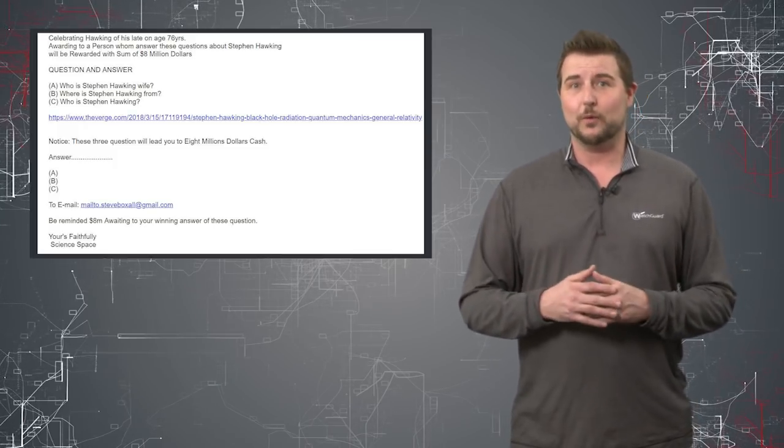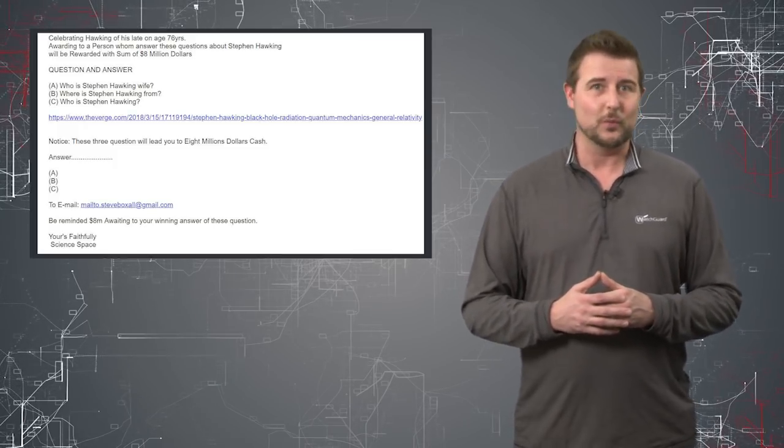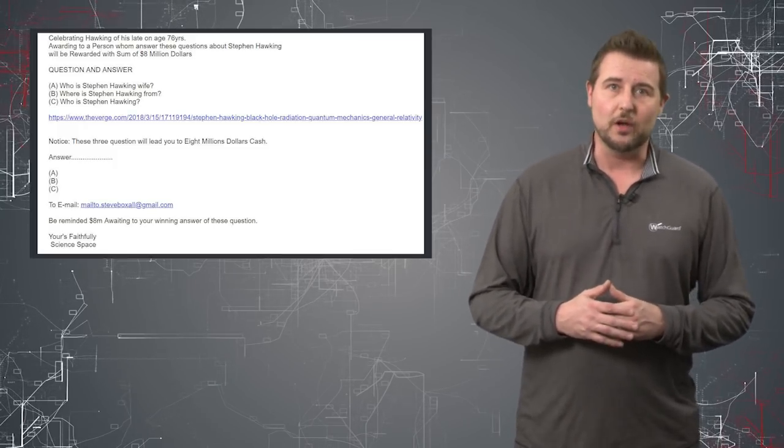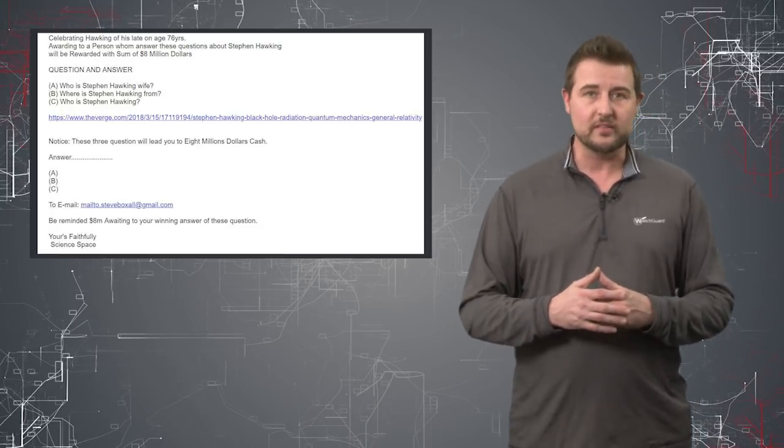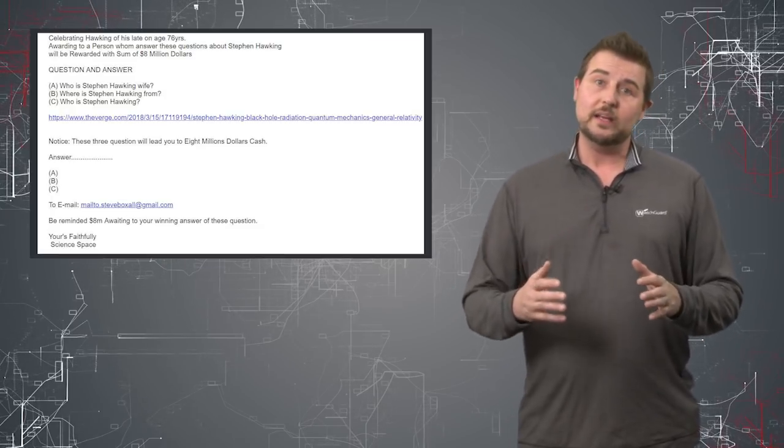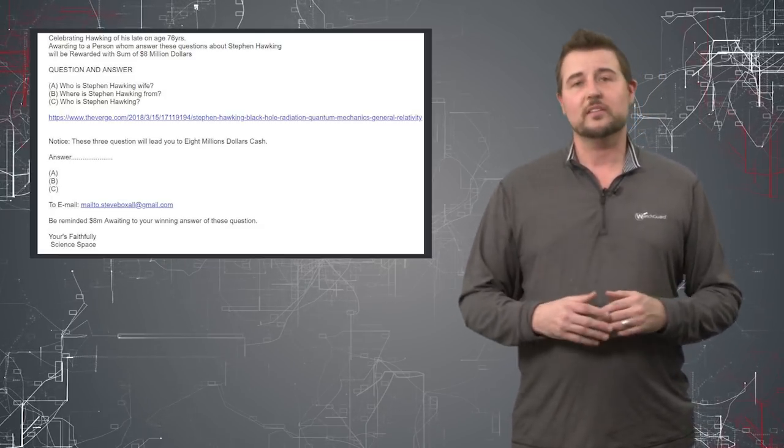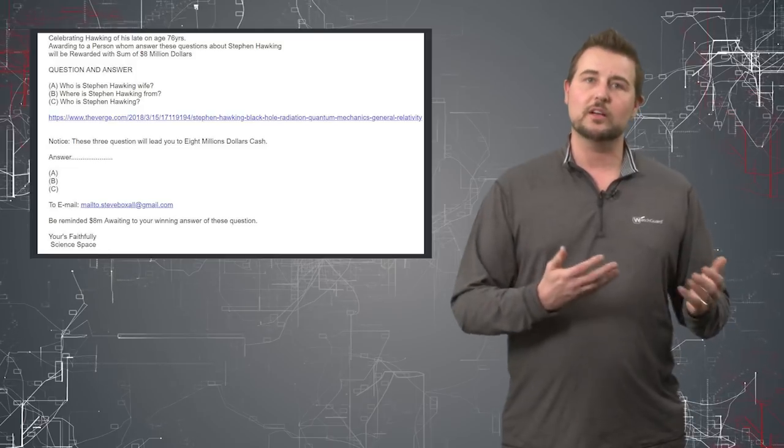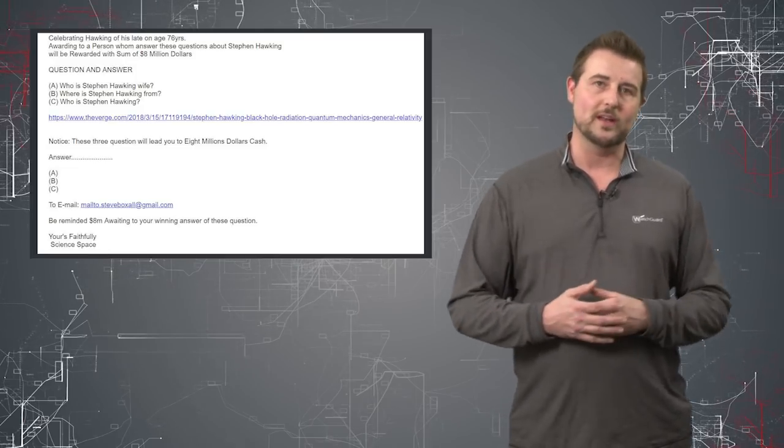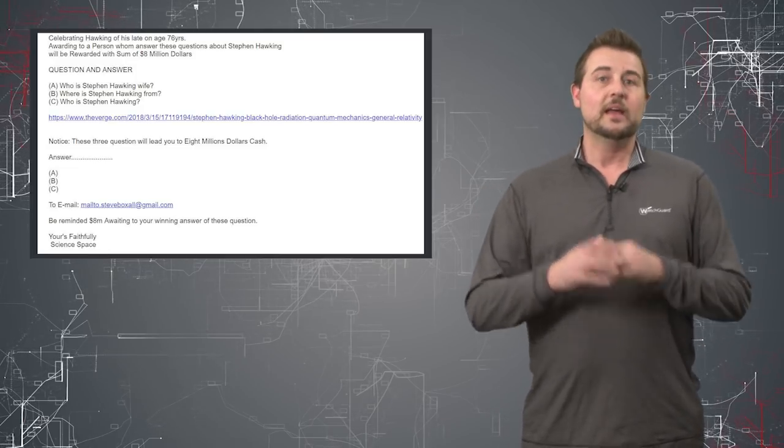Obviously, you'd have to be crazy to think you can win $8 million from answering three questions. But really, if you pay attention to this whole email, it really is another class of 419 scam.